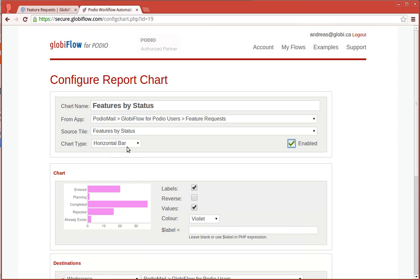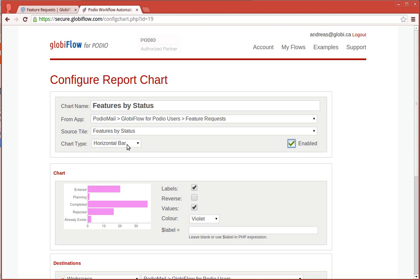The chart type. The reason there was a gauge on the other one was because it only provides a single number. But if there's more numbers, then you can choose one of these chart types.